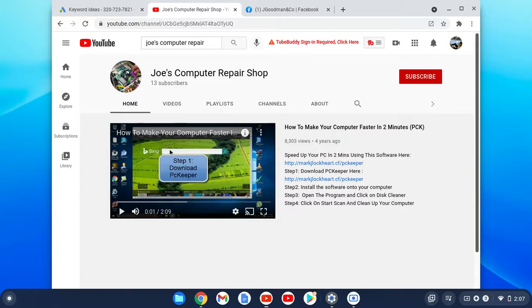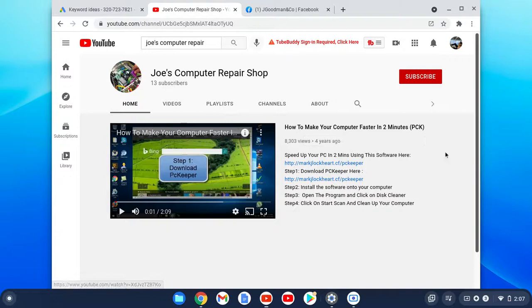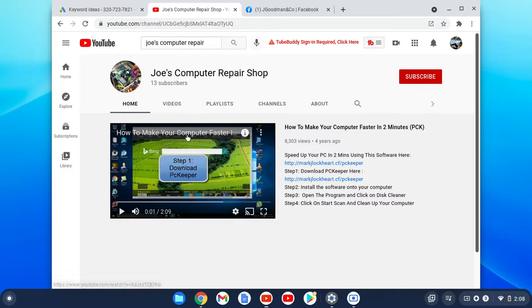you can make YouTube videos just leveraging your computer screen to create a video and sell affiliate products. So here's one example. You do not even have to speak. The only thing you have to do is record your screen and record a step-by-step process of how to complete a goal. So in this step-by-step process, what I've been teaching people to do is how to make their computer faster in two minutes by downloading this software. So the only thing that they will have to do is download this software, and what I would do is I'll